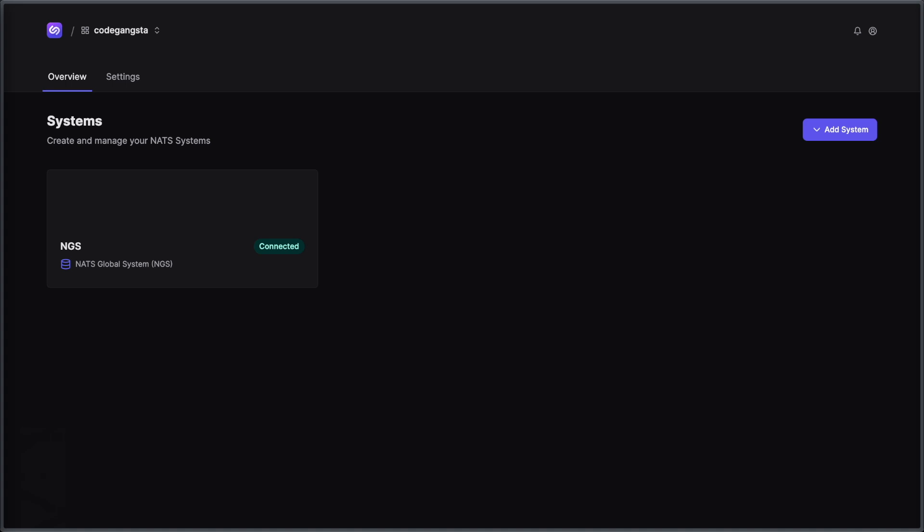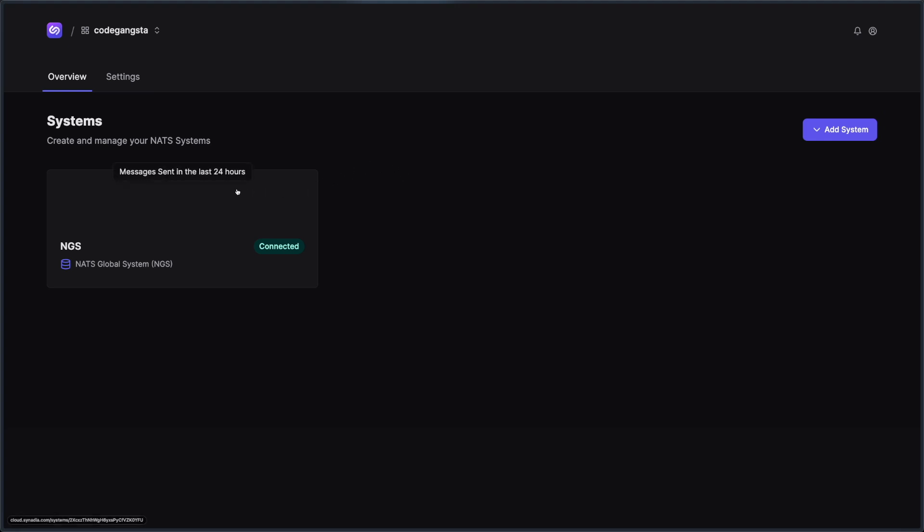When you first sign up for Synedia Cloud, you're going to be taken to a page that looks like this, where it lists your systems. Now, systems could be a NATS server or a cluster of NATS servers, or even in our case, a NATS supercluster. We have one system here, and this one's going to be the default for you if you're signing up for Synedia Cloud. NGS, which is our global NATS system that we host here at Synedia. So you don't even have to set up your own NATS server yourself.